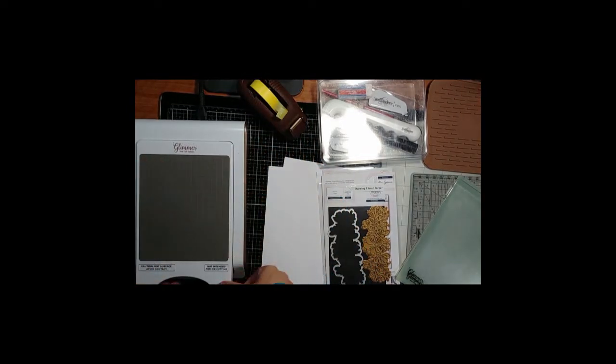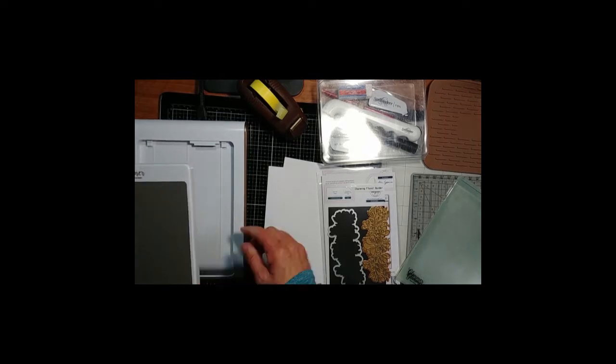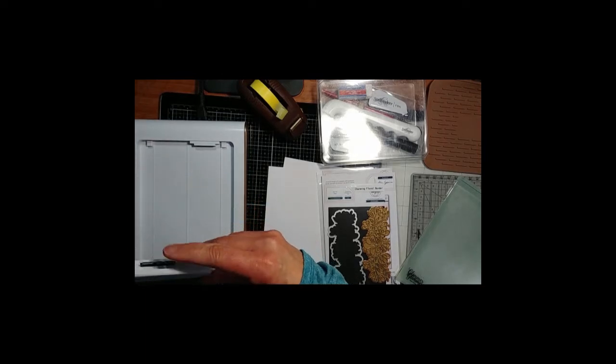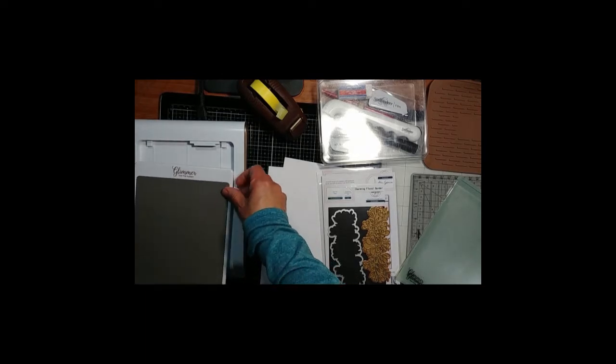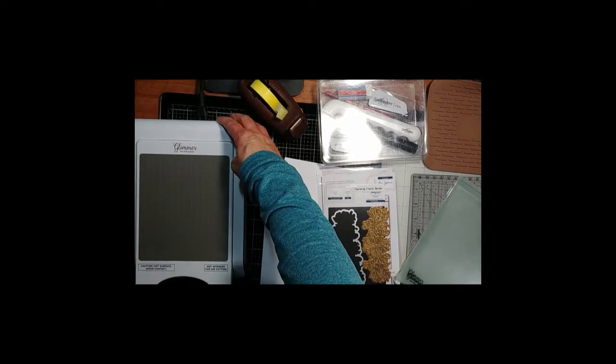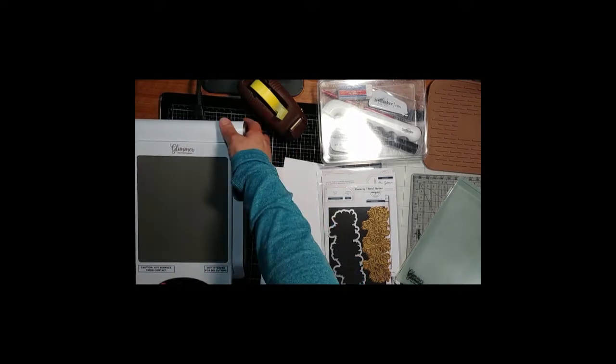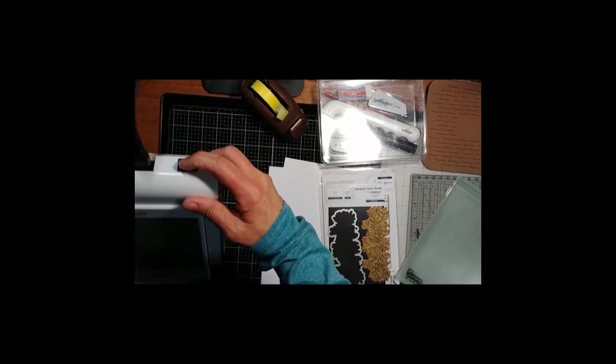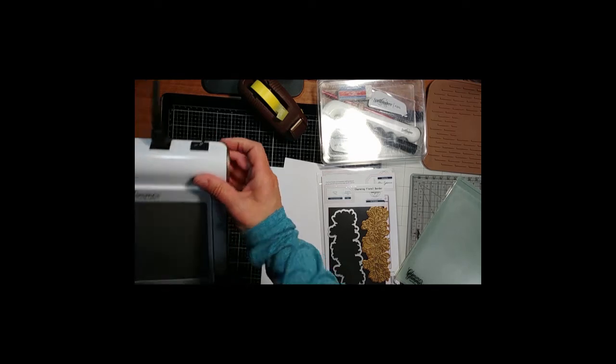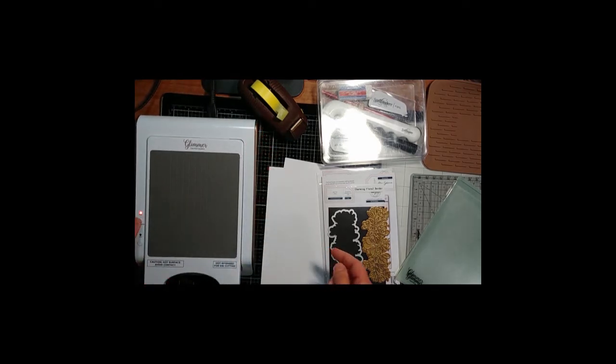Here it is here. This is the part that gets hot and it plugs in to the base. So you just press this in. There's a switch here. Turn that on. The power light goes on.